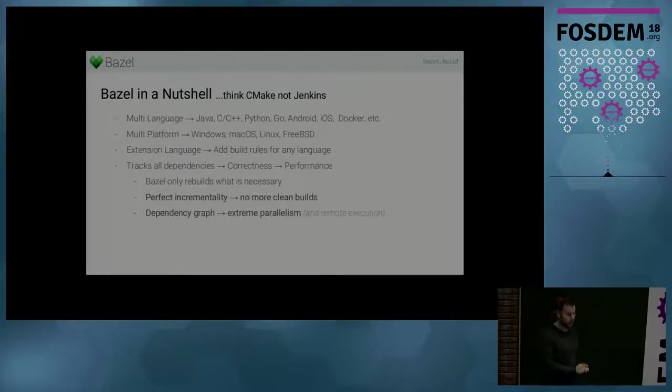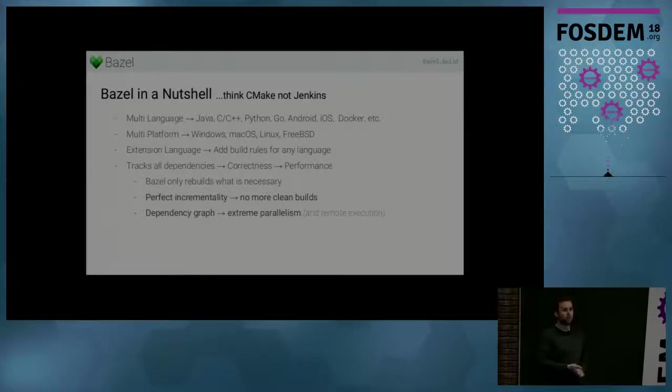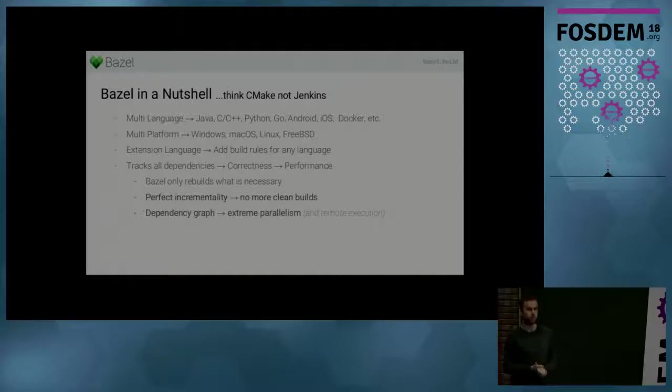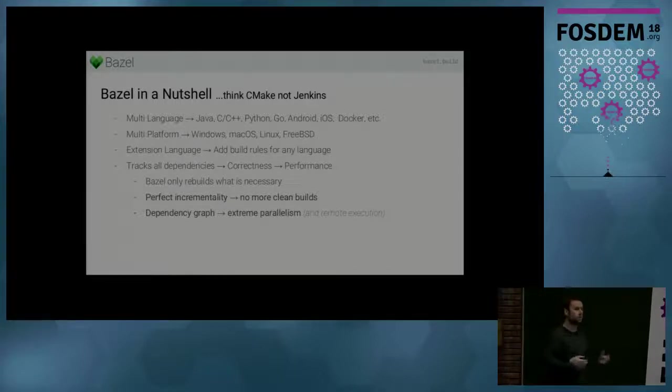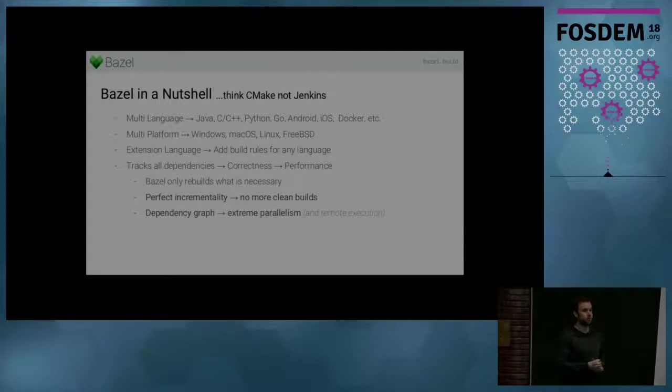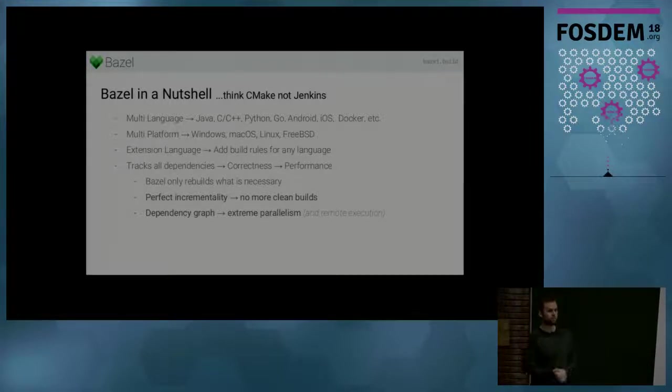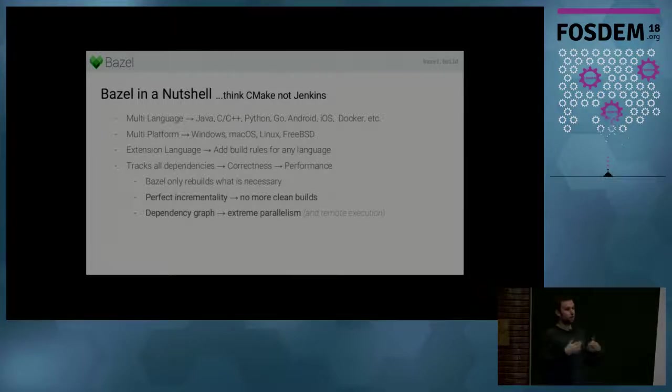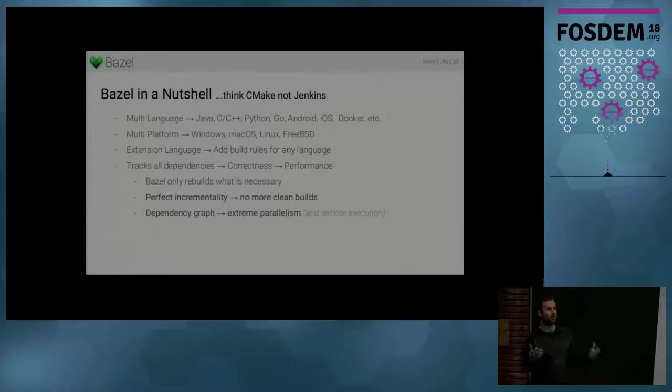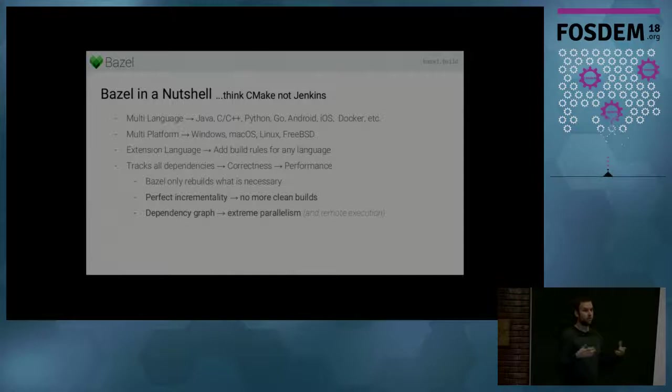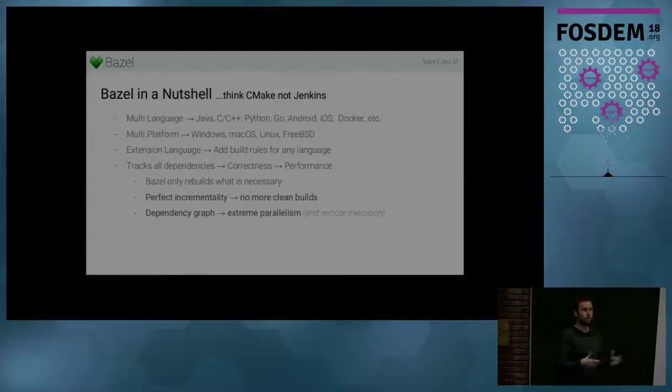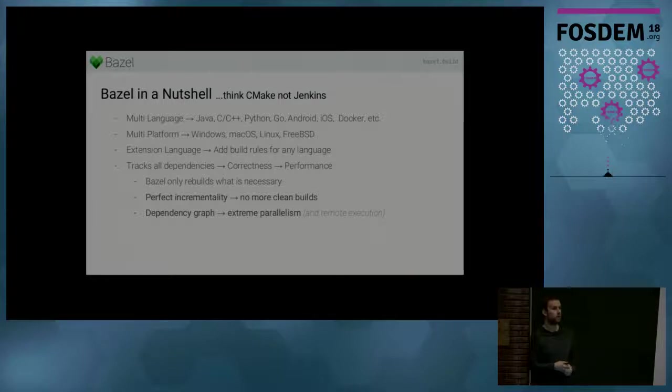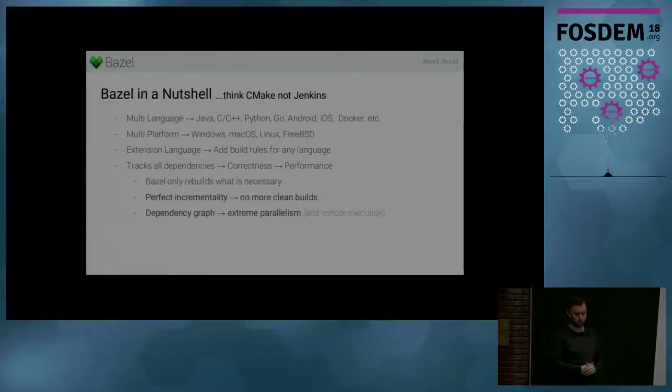And so one of the distinguishing features of Bazel is that it's focused on correctness. Meaning that Bazel tracks all your inputs that affect your build and it notices if something changes. And then when you build your project again, it will only rebuild these things that have changed. So some people like to say that having to do a clean in Bazel is considered a bug. So no more clean builds. You only do incremental builds.